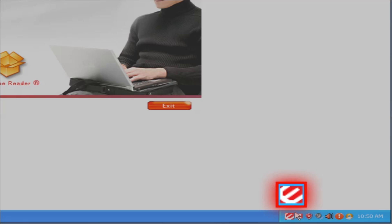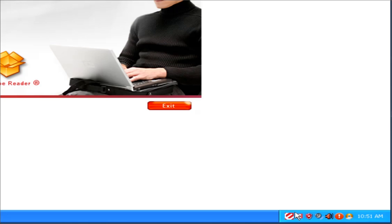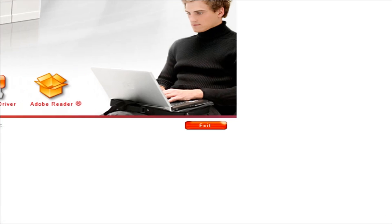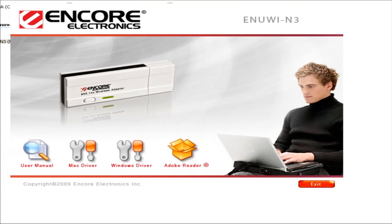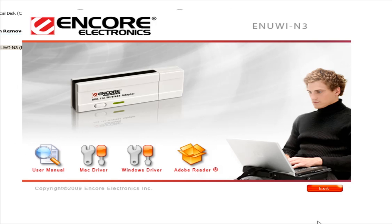Once you see the wireless adapter icon on the lower right side of your desktop, your wireless adapter is installed. Then click the Finish button. Click the Exit button.